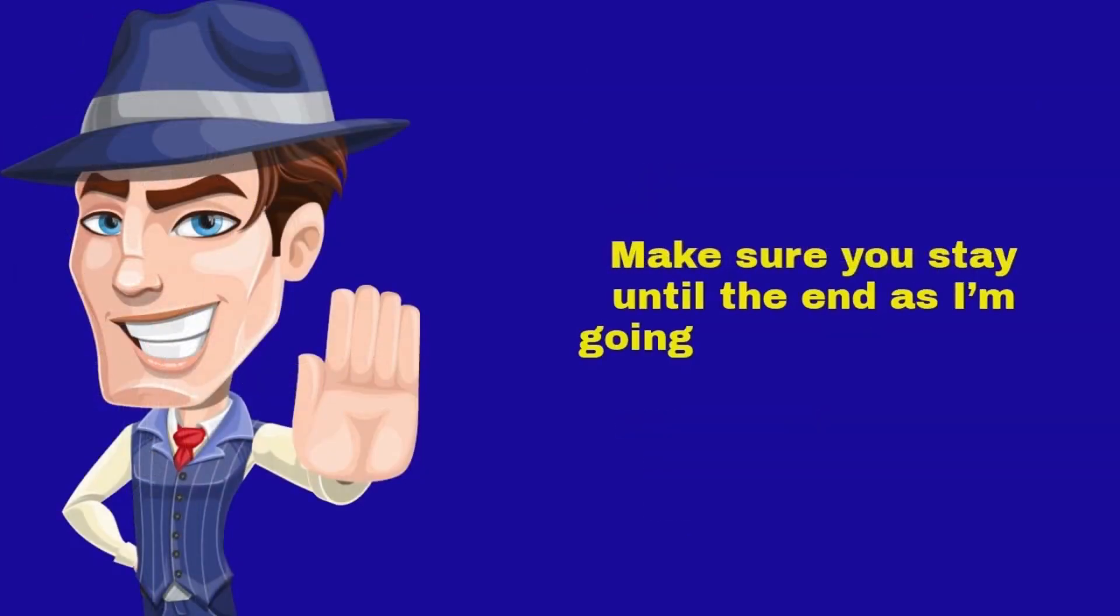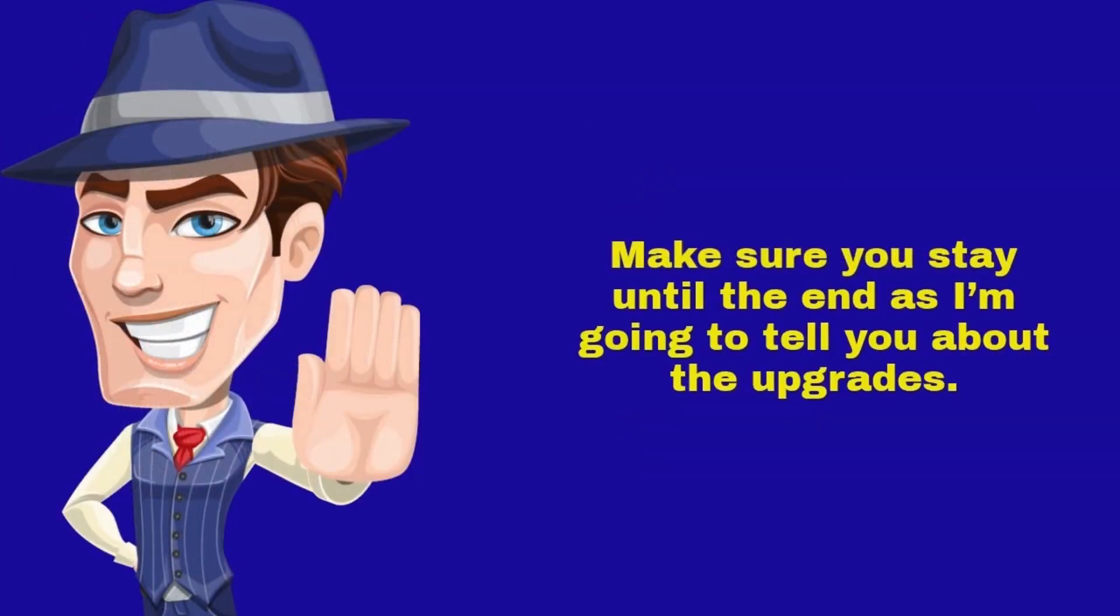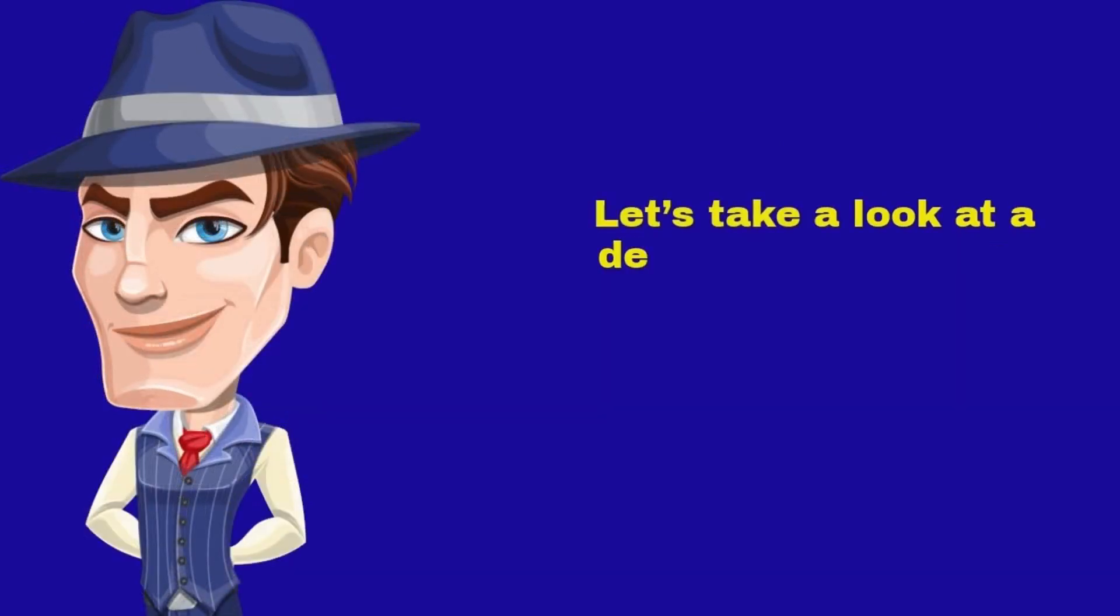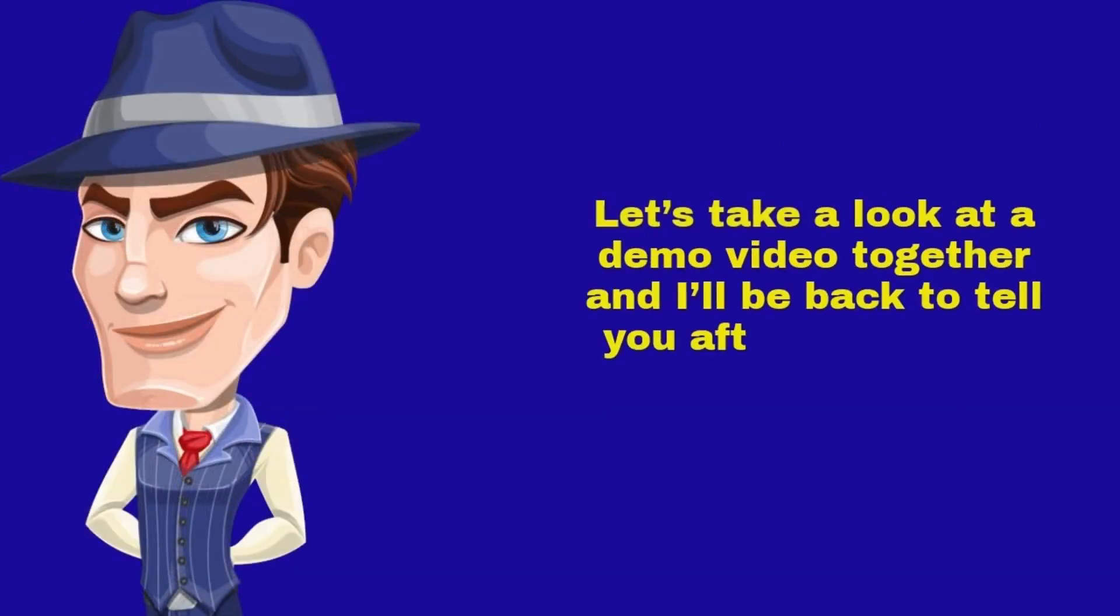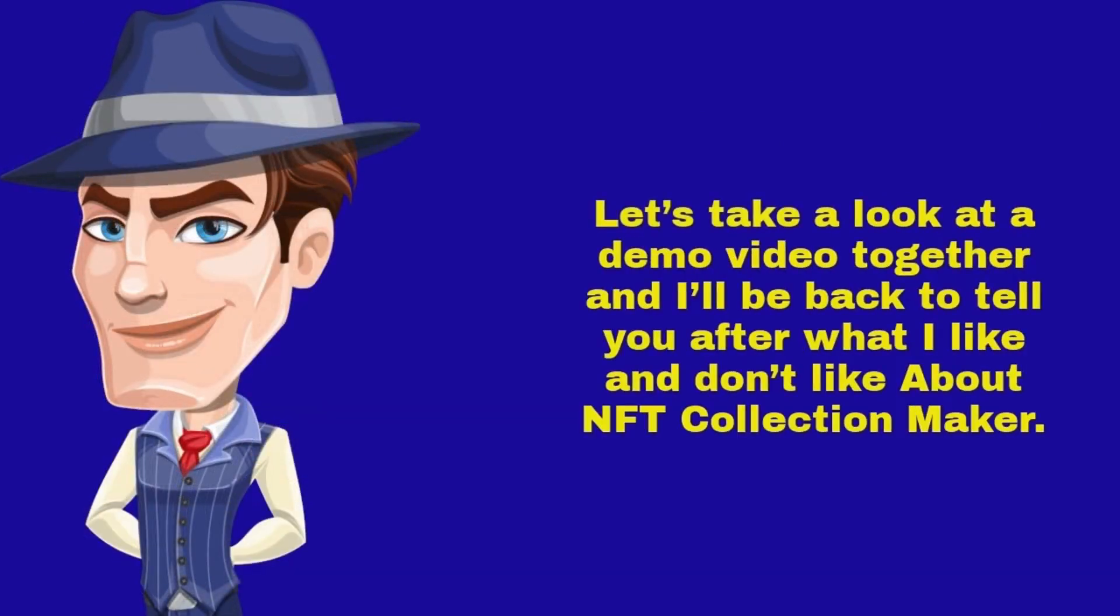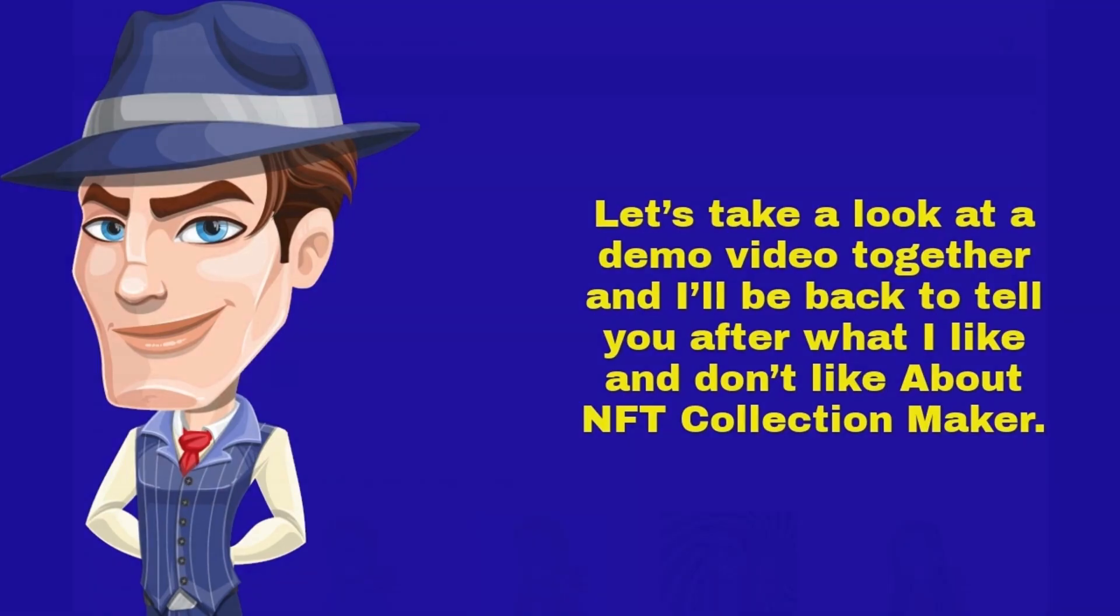Make sure you stay until the end as I'm going to tell you about the upgrades. Let's take a look at a demo video together and I'll be back to tell you after what I like and don't like.